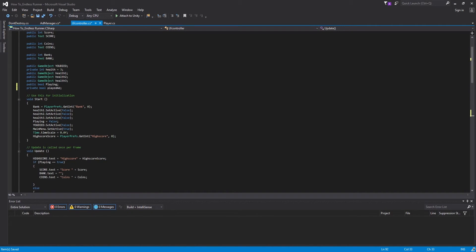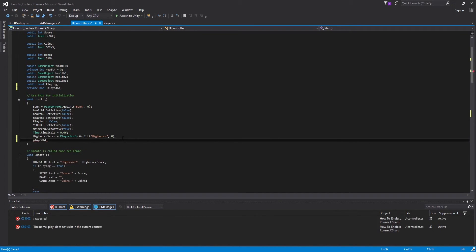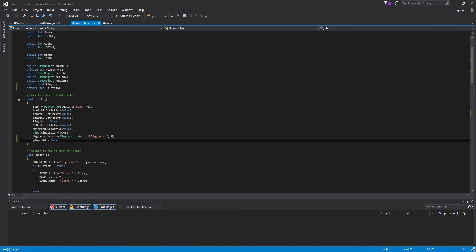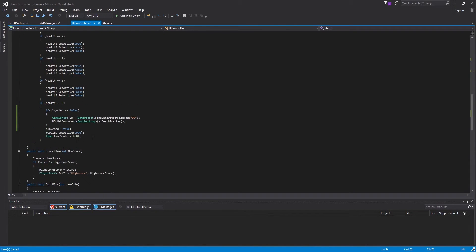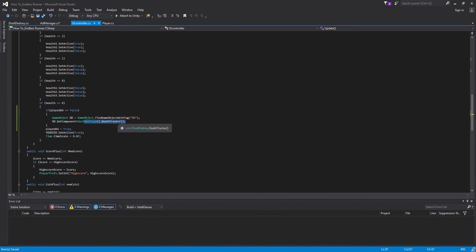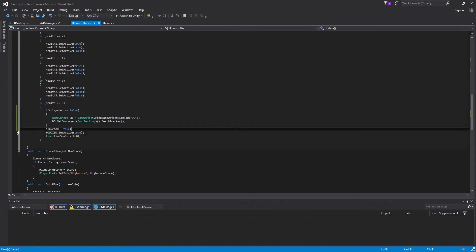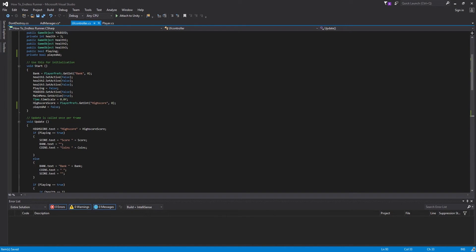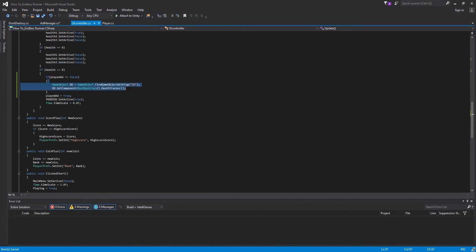Back up in the Start function, we add playedAd = false, so that when we reload the scene it resets. We need it false so the ad can actually be triggered — if it stays true it won't fire. The reason we use this bool is that the health check runs every frame in Update, so without it we'd increment deathCount every single frame we're under 0 health. Setting playedAd to true after the first trigger, then resetting in Start, ensures it only fires once per death.